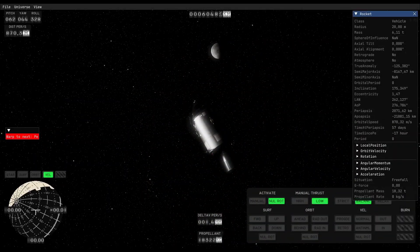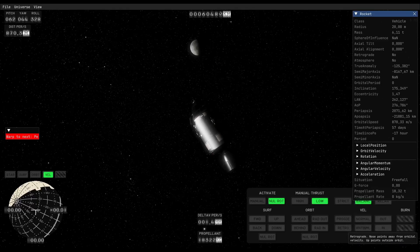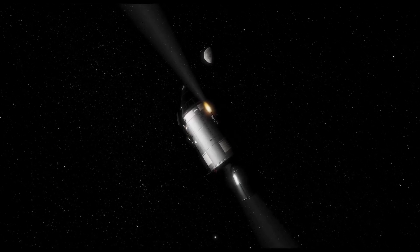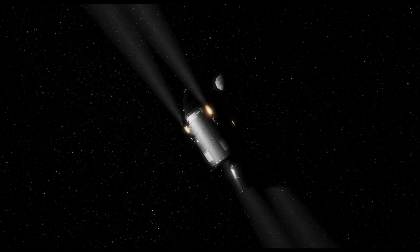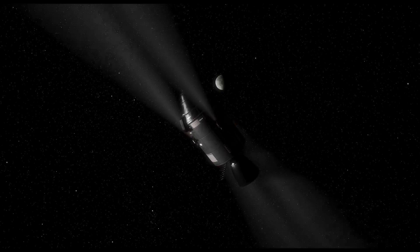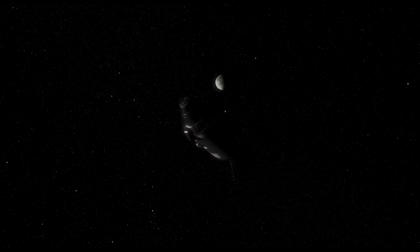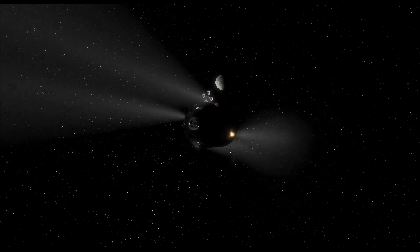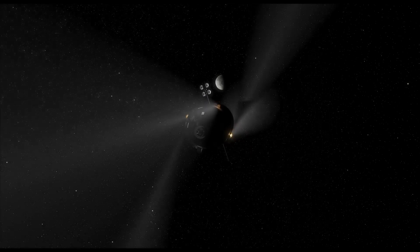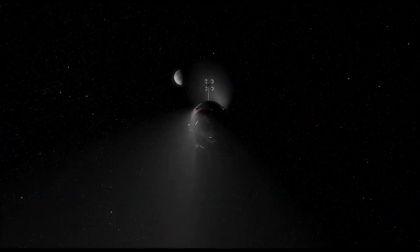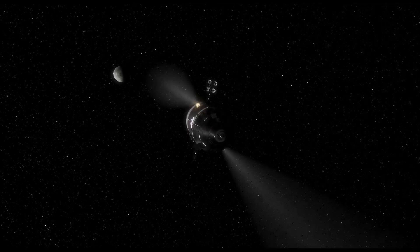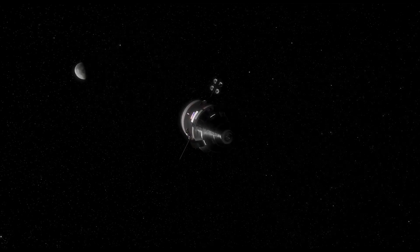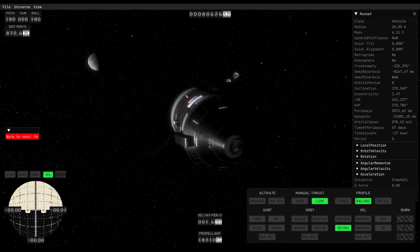Periapsis 2,000 kilometers - that's too high. Let's get that down a bit. Let's turn retrograde. Here we are, here we are.